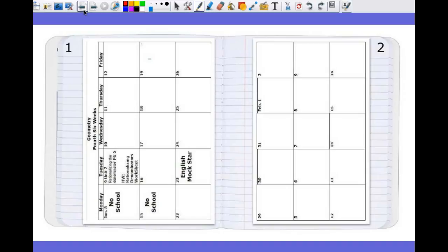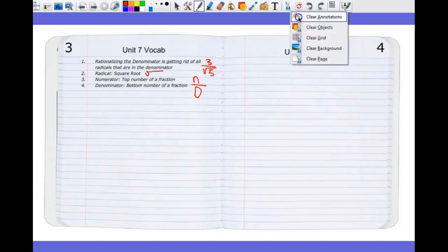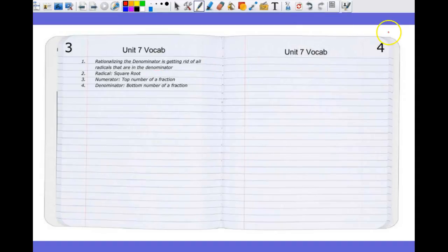We're starting on page one and two. I'm going to put a bigger emphasis on vocabulary this second semester. So with each unit, we're going to start with pages dedicated to vocabulary. It might change a little bit because I've not done this before, but right now it's two pages.